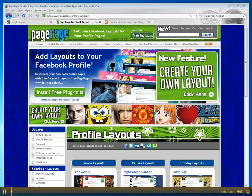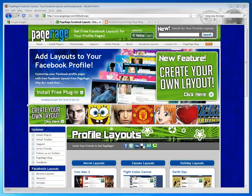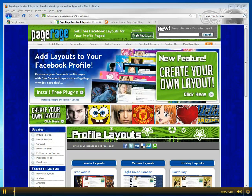Welcome to another PageRage tutorial. Today we're going to make a layout featuring Sandra Bullock.